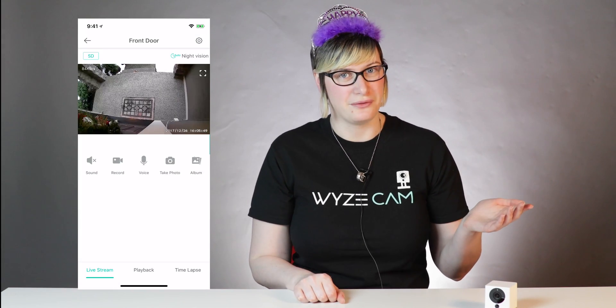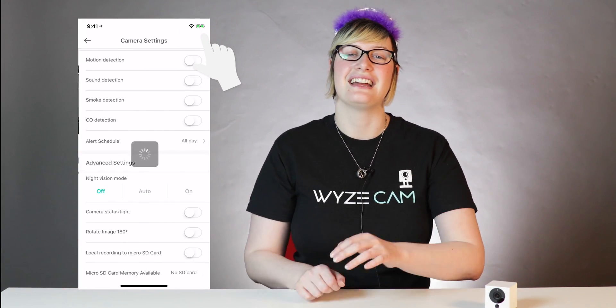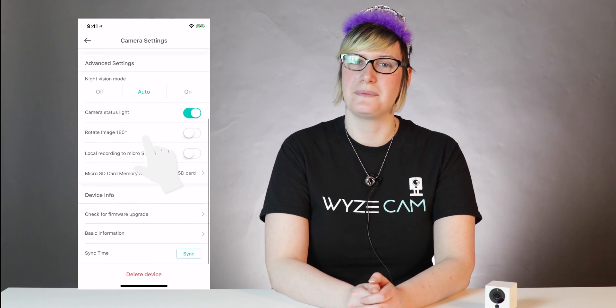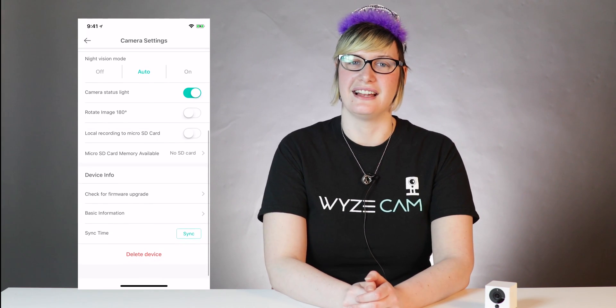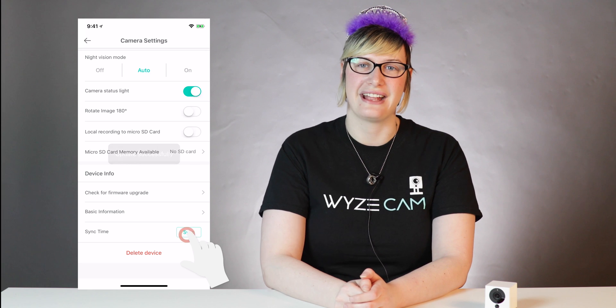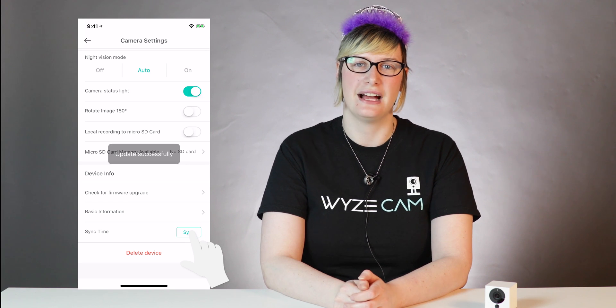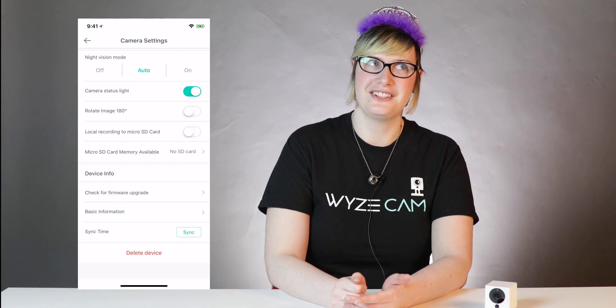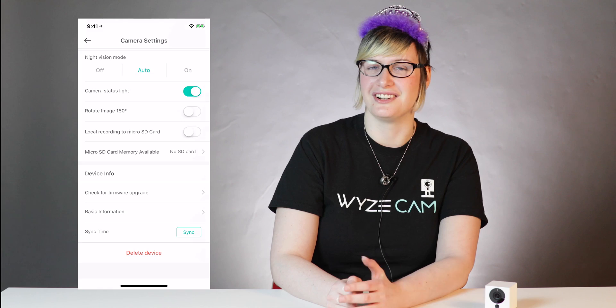This feature is pretty straightforward. You can get to it through your camera settings. There's a button near the bottom of the page under Advanced Settings that says Sync Time. Pressing that will cause your camera to update its timestamp based on what your phone is set to. So if you switch time zones or daylight savings time rolls around, it will be easy to update your timestamp. And that's it — told you it was straightforward.